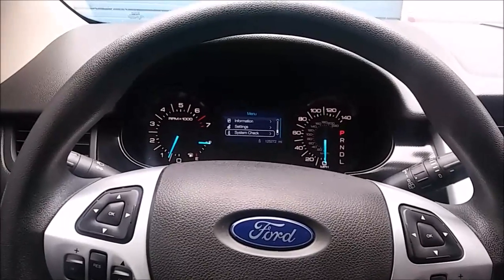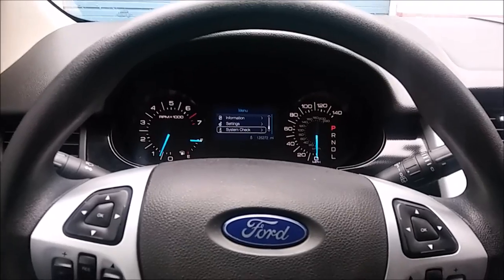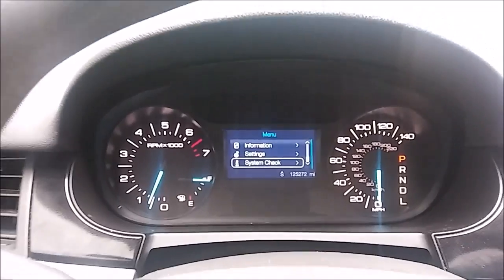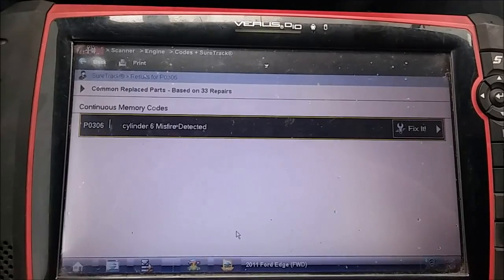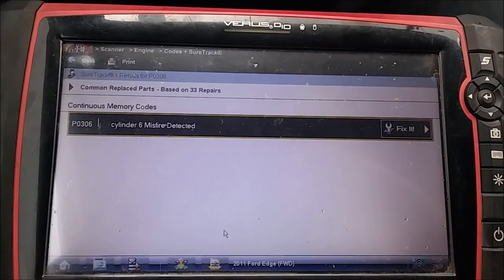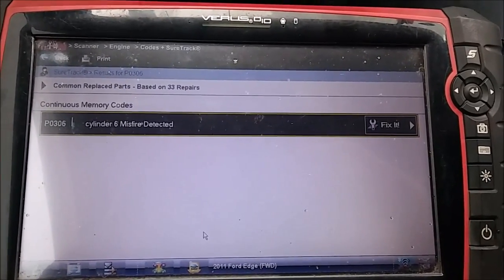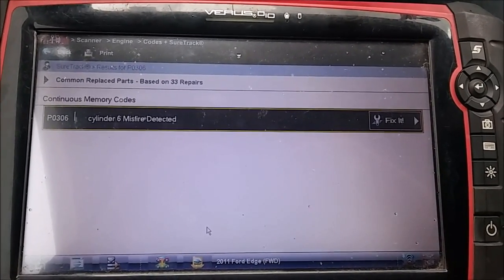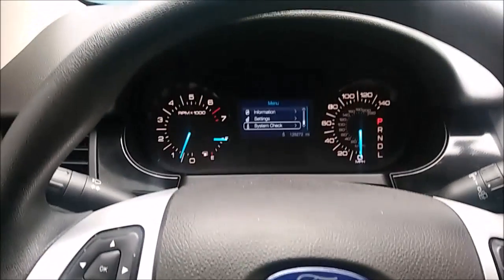2011 Ford Edge 3.5 liter V6 - customer complaint is a check engine light that goes on and off. The car is running already and the check engine light is currently not on. The vehicle is front-wheel drive with the 3.5 liter V6, not an EcoBoost, just a plain six-cylinder. The code in memory is P0306 - cylinder six misfire.